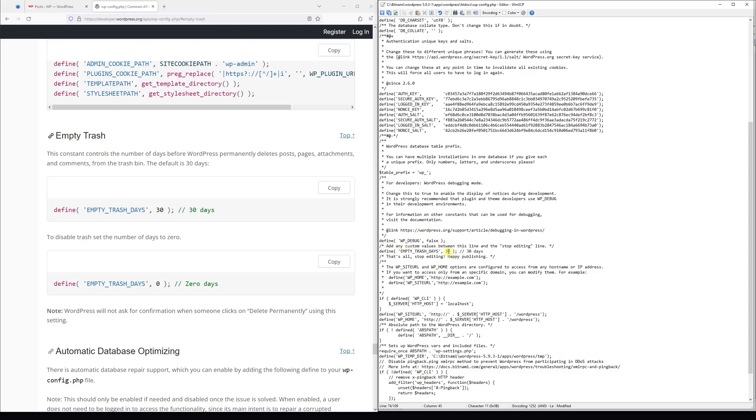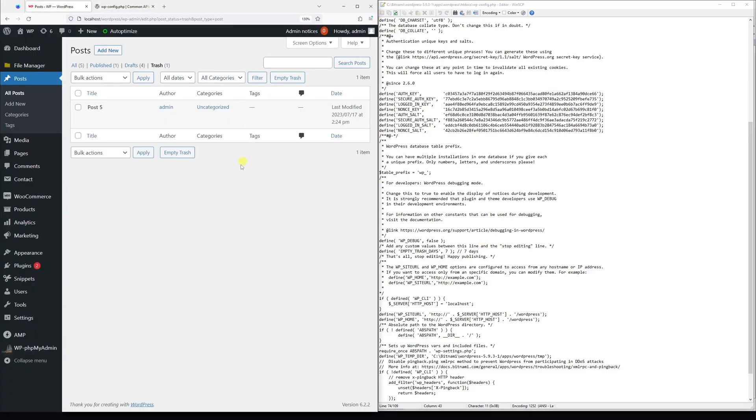And by default it says every 30 days, so let's change it to every week, which is every seven days. So let's change it in this location and also let's add the comment to seven days. So once we save it, the trash will be deleted in seven days.